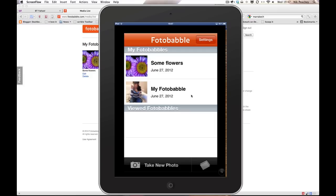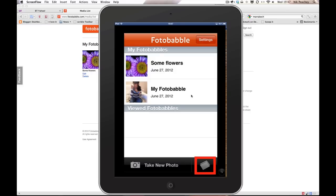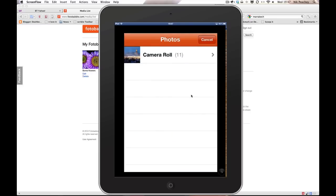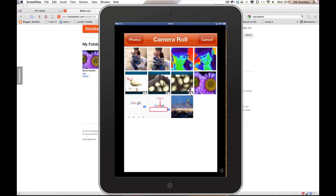So you can either take a photo using your iPad or your iPhone, or you can add one from your library. I'm going to add one from my library. There it is on my camera roll. I'll choose this one.